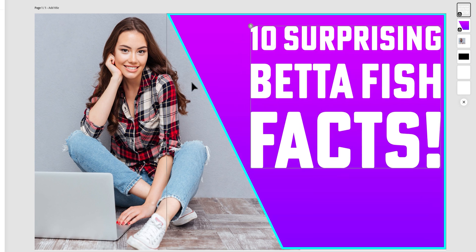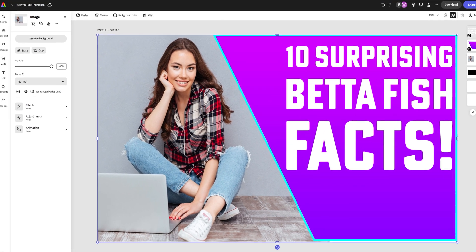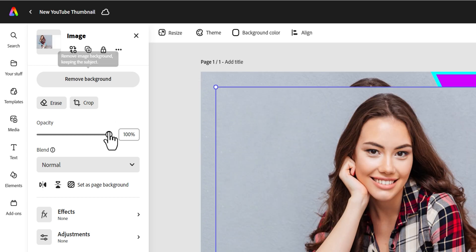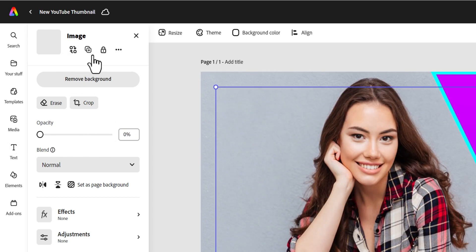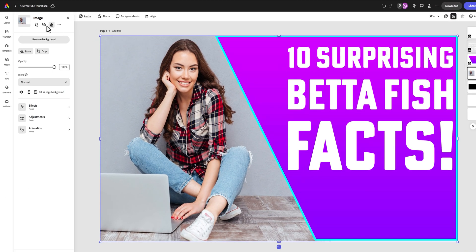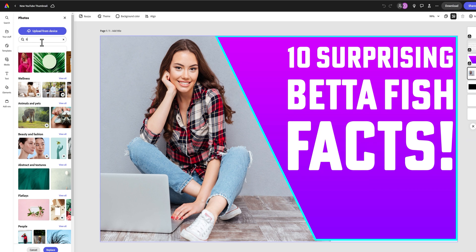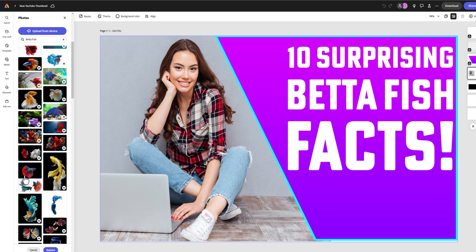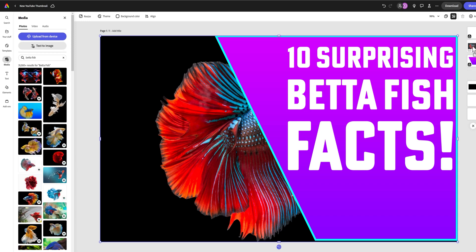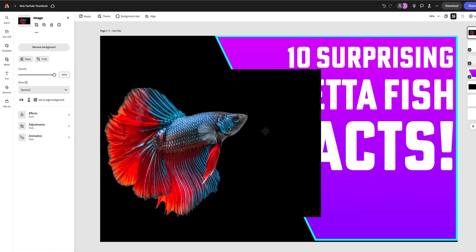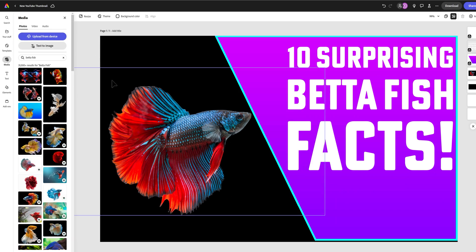With the image of the woman selected, I can replace it by clicking on the replace icon. If I wanted to keep her as an option, I can click on the duplicate option and lower the opacity — that way I have a duplicate of the original image and can replace it with something new. I'll search for a betta fish and select one. I think this image looks pretty good.